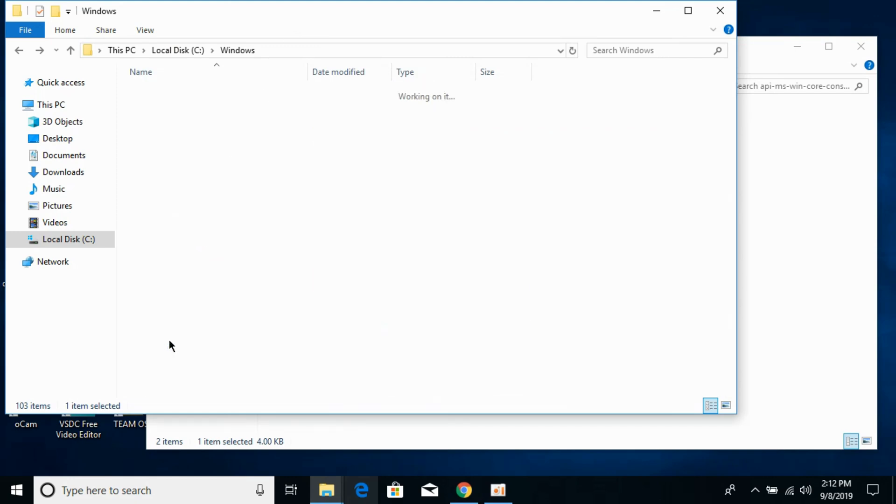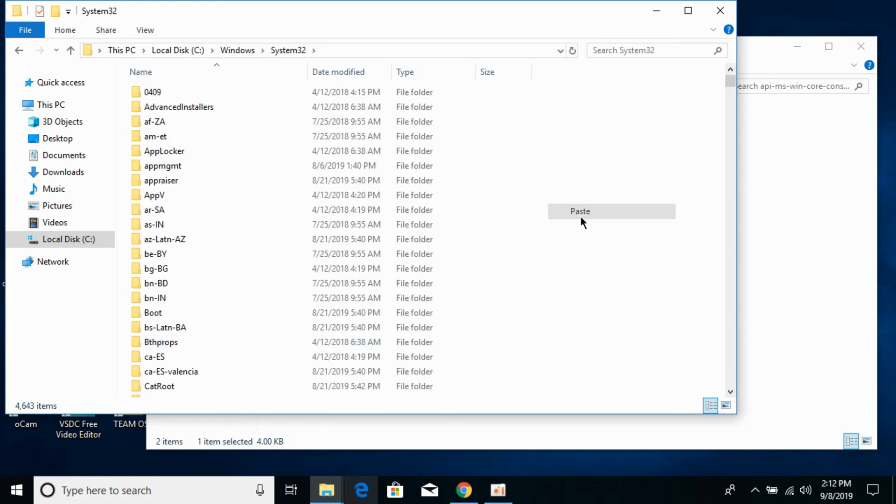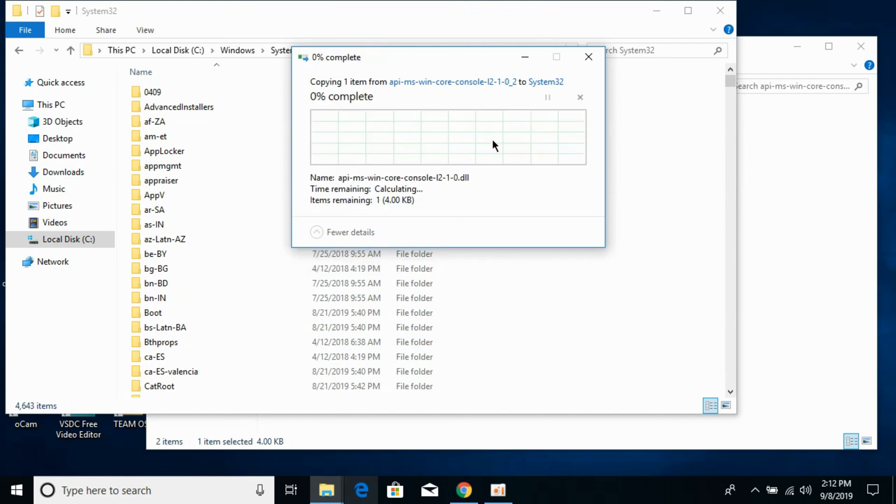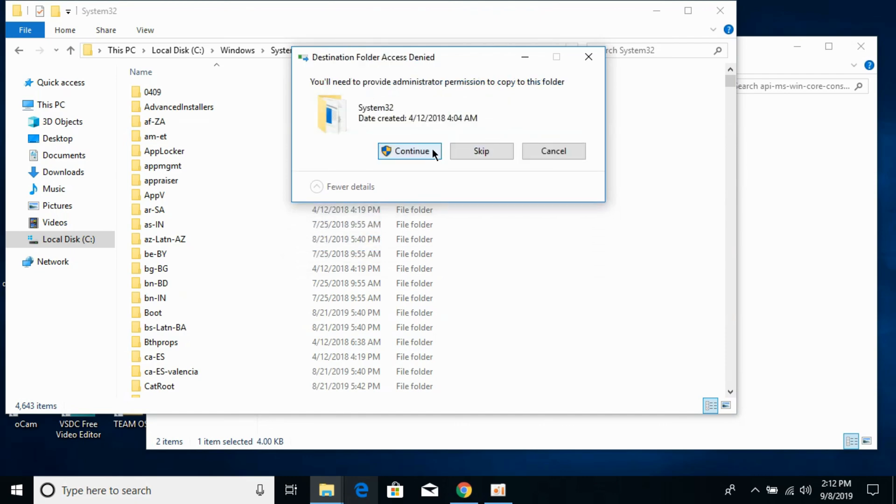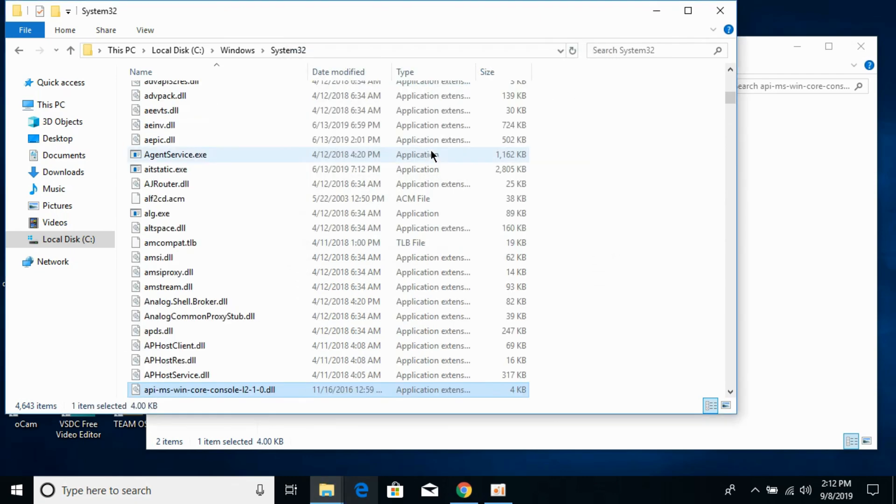Paste the 64-bit DLL file in System32. Click on Continue. Now we have solved the problem for 64-bit operating systems as well.